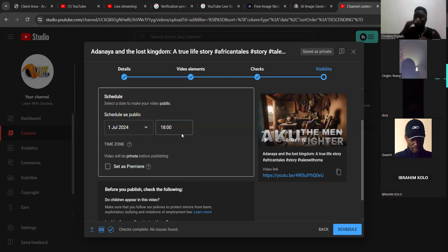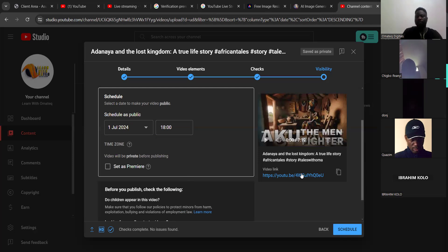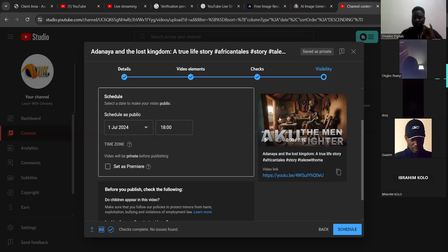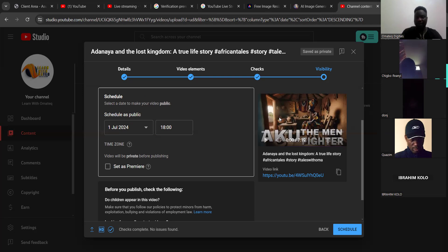Now let me talk about the best time to post your videos on YouTube. The best time is from 5 PM to 7 PM, but I recommend between 5 and 6 PM. Please put this at the back of your mind — as a new beginner, the best time to post on your YouTube channel is from 5 PM to 6 PM in the evening.